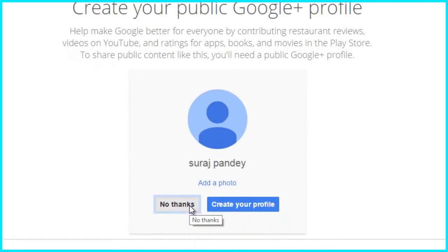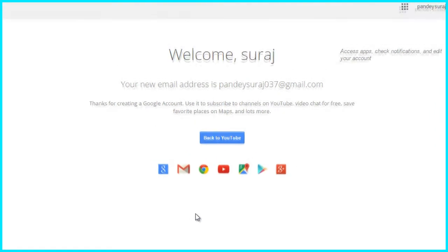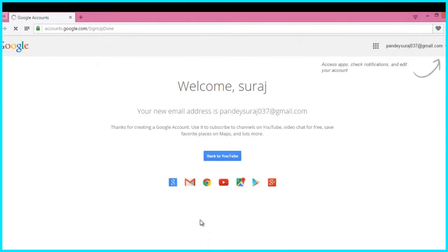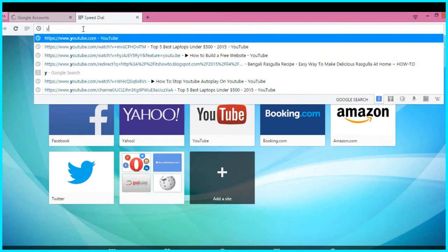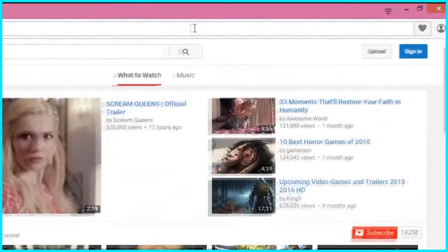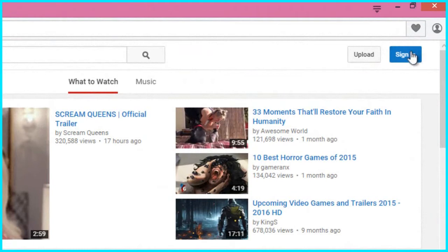And if you want to update your Google account or edit your Google account, you can go to gmail.com and you can update it from there. You can update a full help from there. And now, it's time to create a YouTube channel.